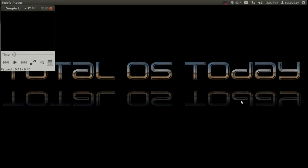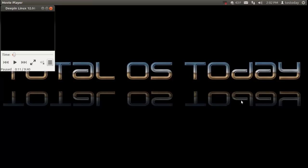Hello everybody and welcome back. We are going to take a look at a new Linux distribution, at least something that is new for me. It's called Deepin Linux.